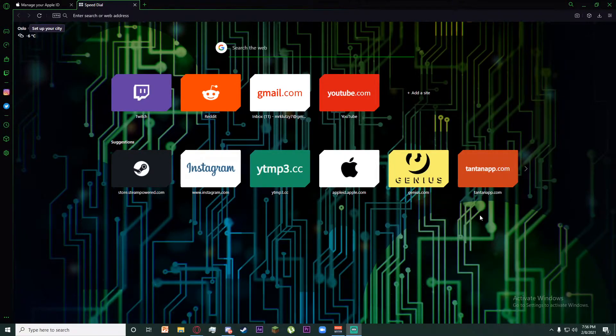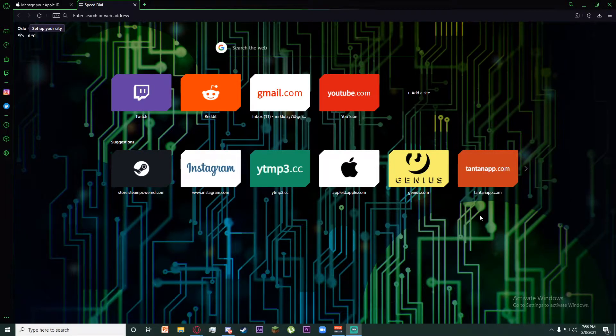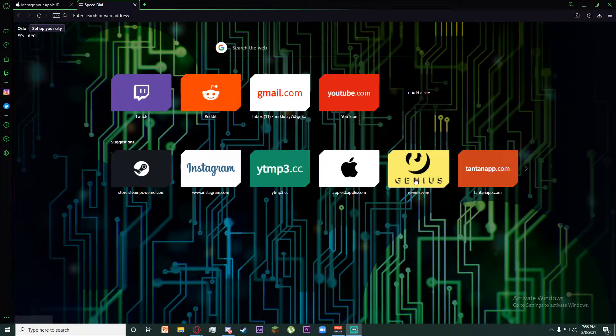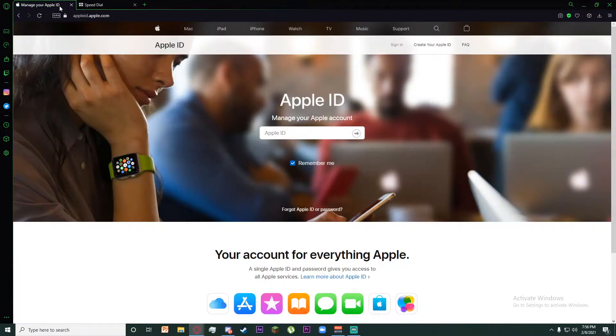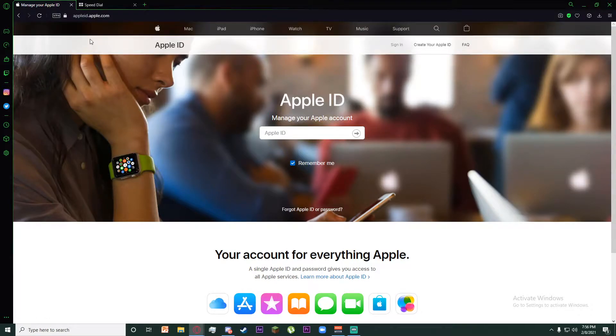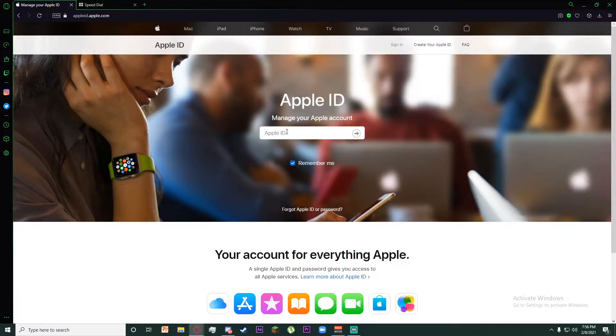Hello everyone, today I'm going to be teaching you how to recover your Apple ID. First of all, go to appleid.apple.com. Once you are on their website, it is going to ask for your Apple ID.